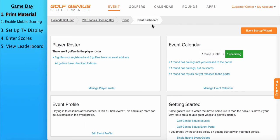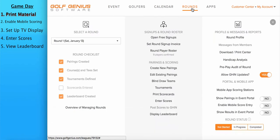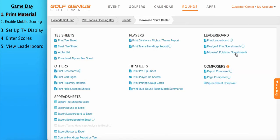You'll see the steps listed on the left. The first step is printing your material. You can do that by going to Rounds, Downloads, Print Center. From here, you'll see all the various options of printing material.